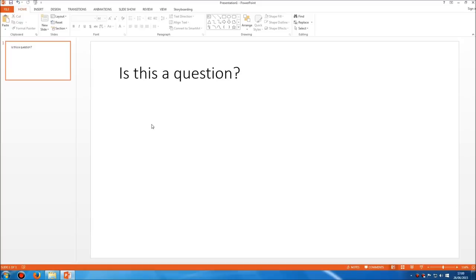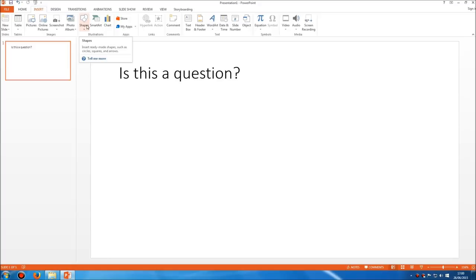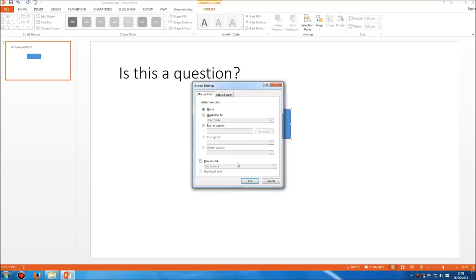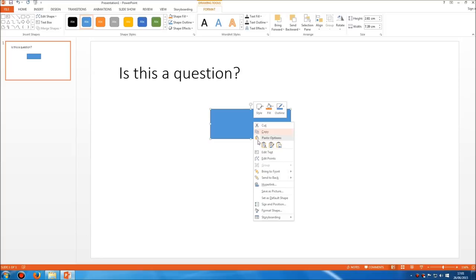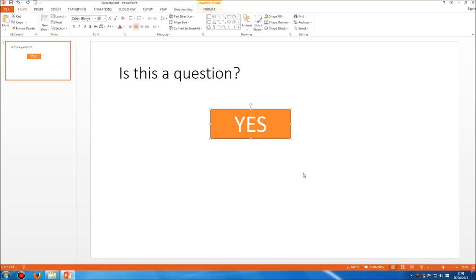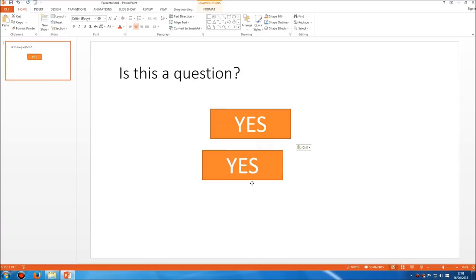I'm going to have a yes or no option, so I'll go to Insert > Shapes, then the custom action button down here. We'll leave the hyperlink for the moment since we haven't got a correct or wrong slide yet — we'll add the hyperlink later. I'll just edit the text and put yes. Let's change the colour so we can see it, make the answer a little bolder. Once I've done that one button, I'll copy it, paste it, and change the text to no.